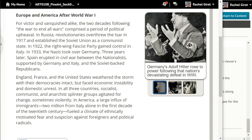Europe and America after World War One — for victor and vanquished alike, the two decades following the war to end all wars comprised a period of political upheaval. In Russia, revolutionaries overthrew the czar in 1917 and established the Soviet Union as a communist state. In 1922, the right-wing fascist party gained control in Italy. In 1933, the Nazis took over Germany.